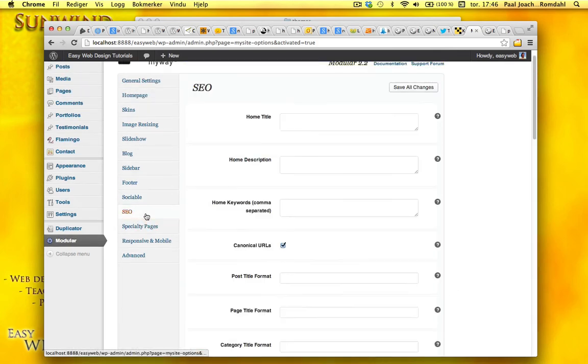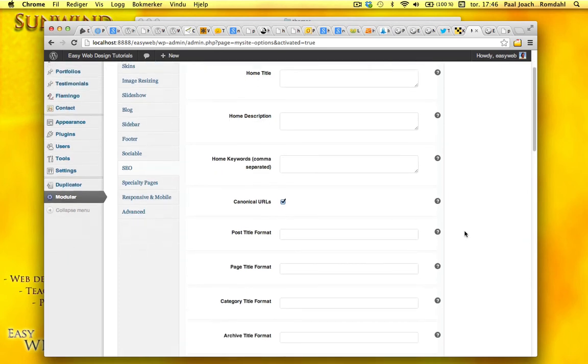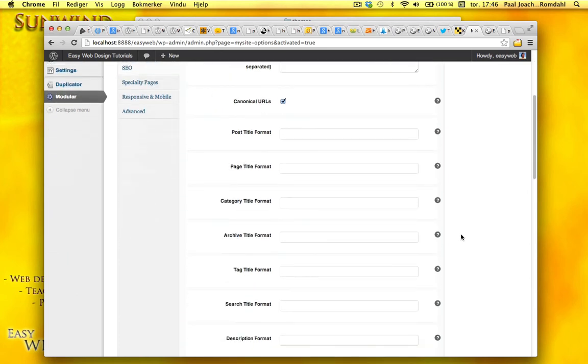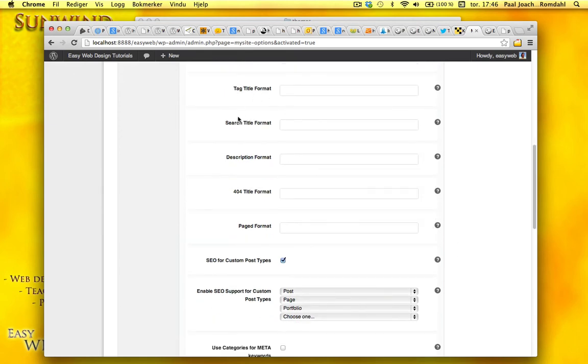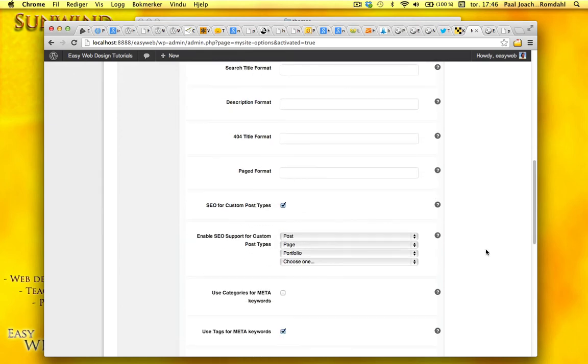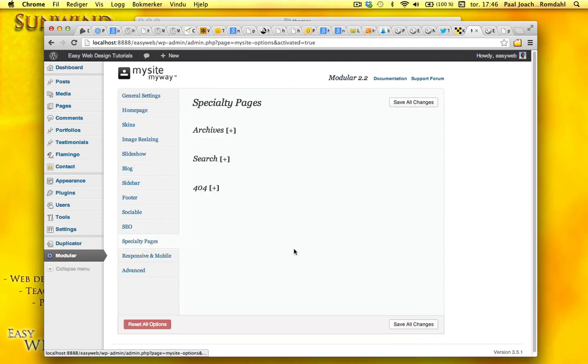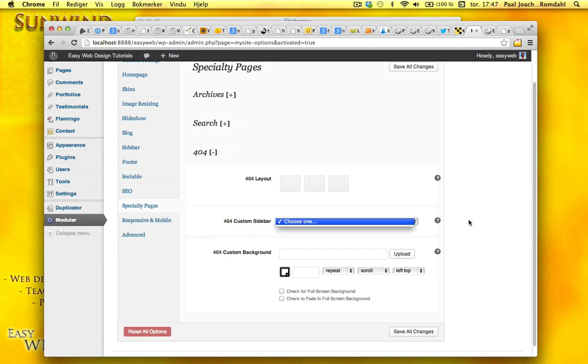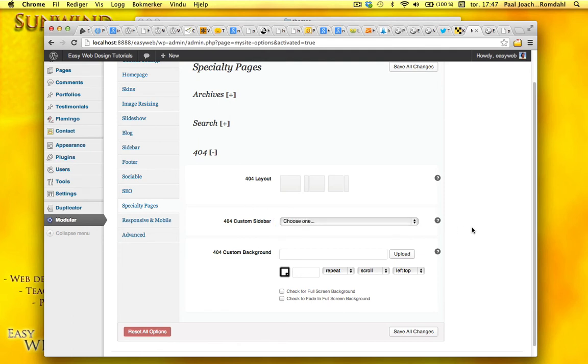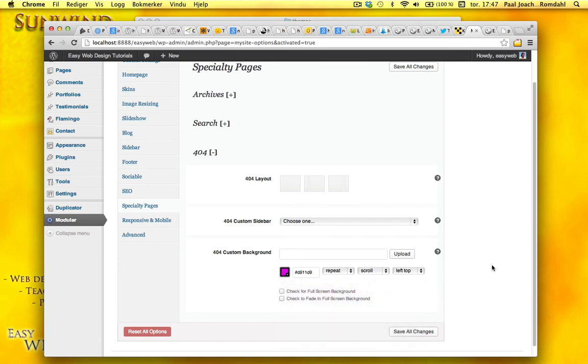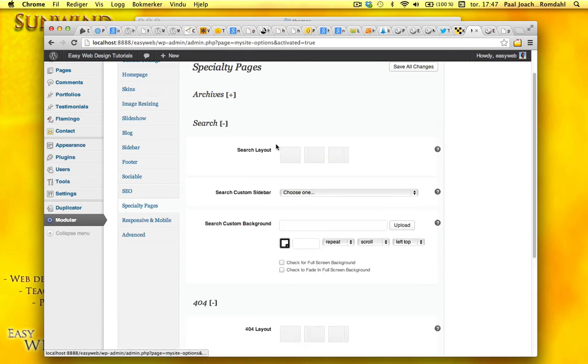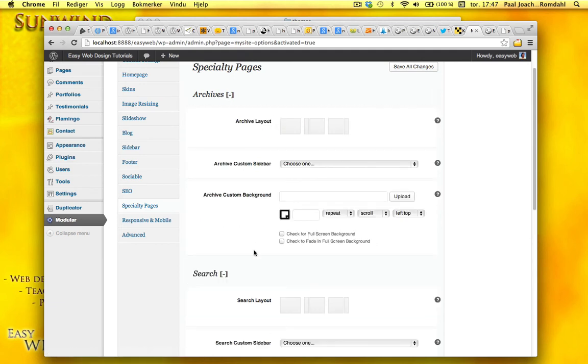And it also has SEO. So it's basically fill out general for your page. And there's other pages below here. Specialty pages. Four or four. So I can choose layout. Custom sidebar. Choose one. I need to make one then. Background. And this is only when you get an error. Four or four error on your site. Then you'll have these options here. You can have a search page if you want or an archive page. I'm just going to save this now.